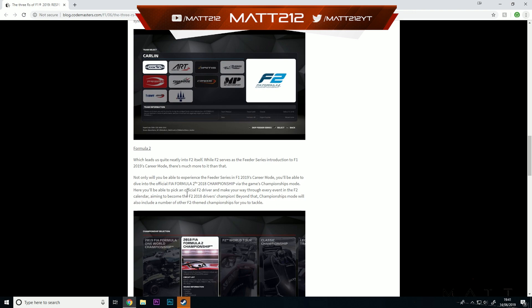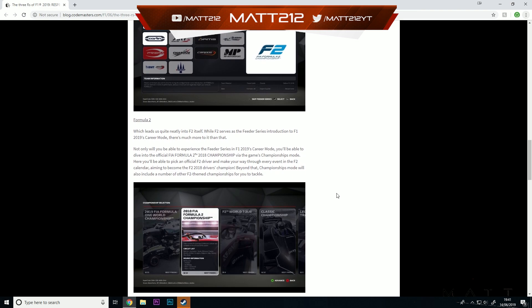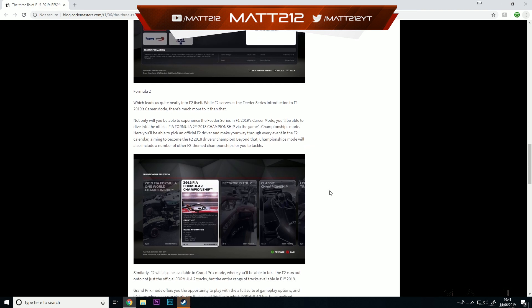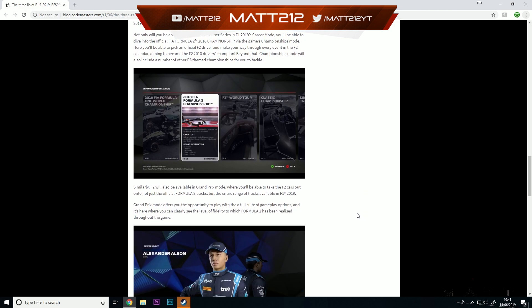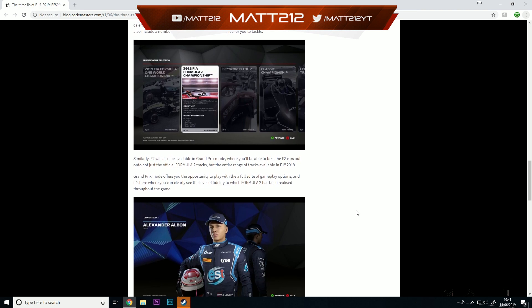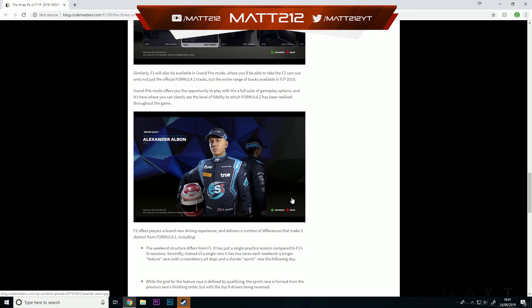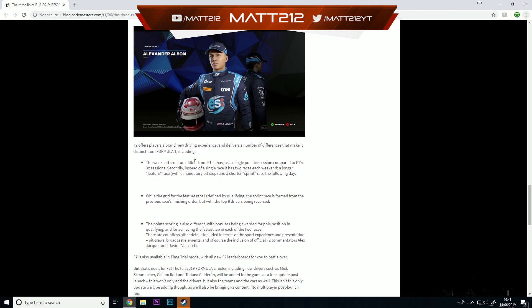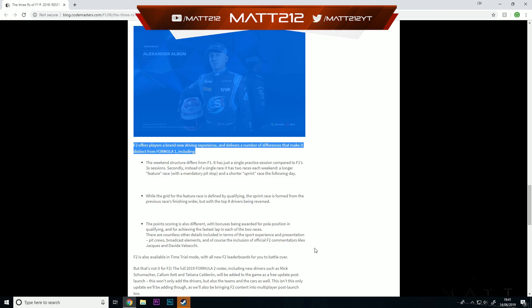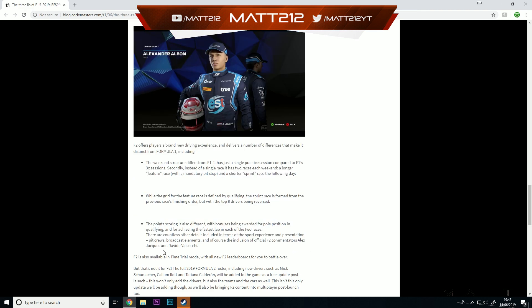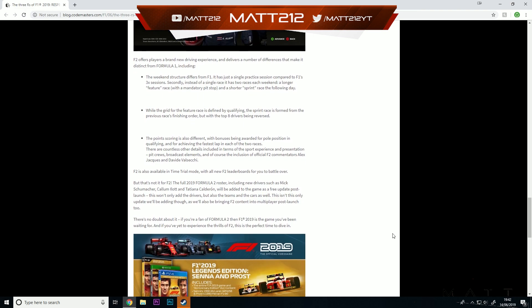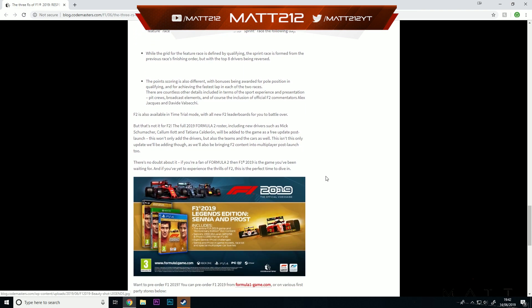It basically just says you can do everything from the Formula 2 season. You'll be able to pick an official F2 driver and make your way through every event in the F2 calendar, aiming to become the F2 drivers champion. Beyond that, championships mode will also include a number of other F2 themed championships for you to tackle. That's another thing I really want to jump into, some of these championship modes as well. Hopefully I feel like they're a very underrated feature at the moment that I do want to jump into when F1 2019 drops. F2 will also be available in Grand Prix mode, that's pretty much expected. And it follows the F2 structure like you'd expect, with Alex Jacques and Davide Valsecchi as well for that.